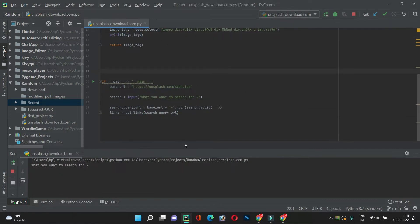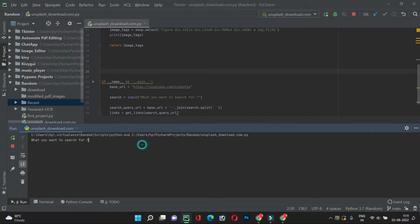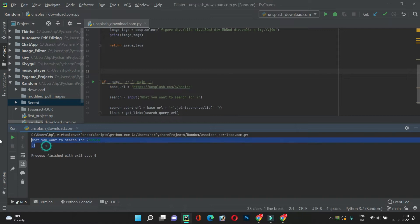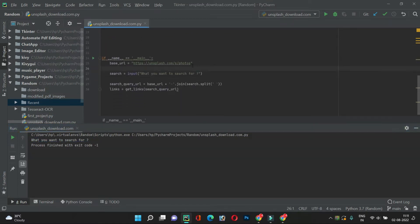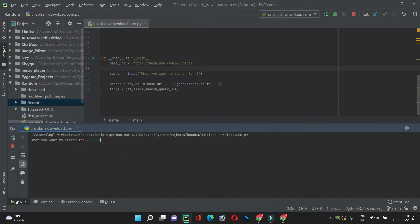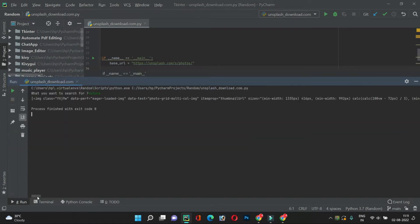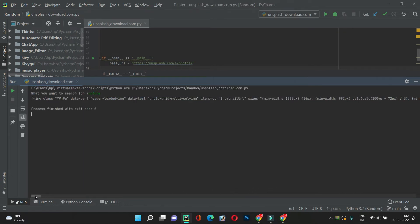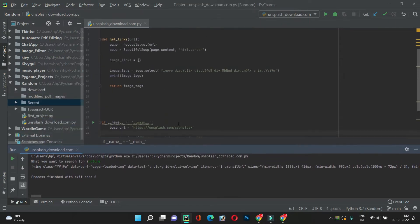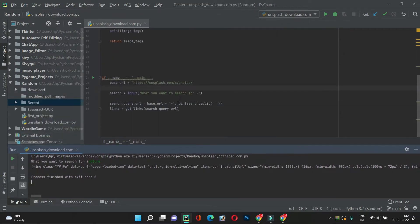Let's run the code and make a search for 'nature'. We got an empty list, which means something is wrong. The URL is missing a slash — let's fix that. Now let's run again, search 'nature', and we got all the image tags. There are many tags and each one has multiple resolutions — we have successfully extracted the image tags.